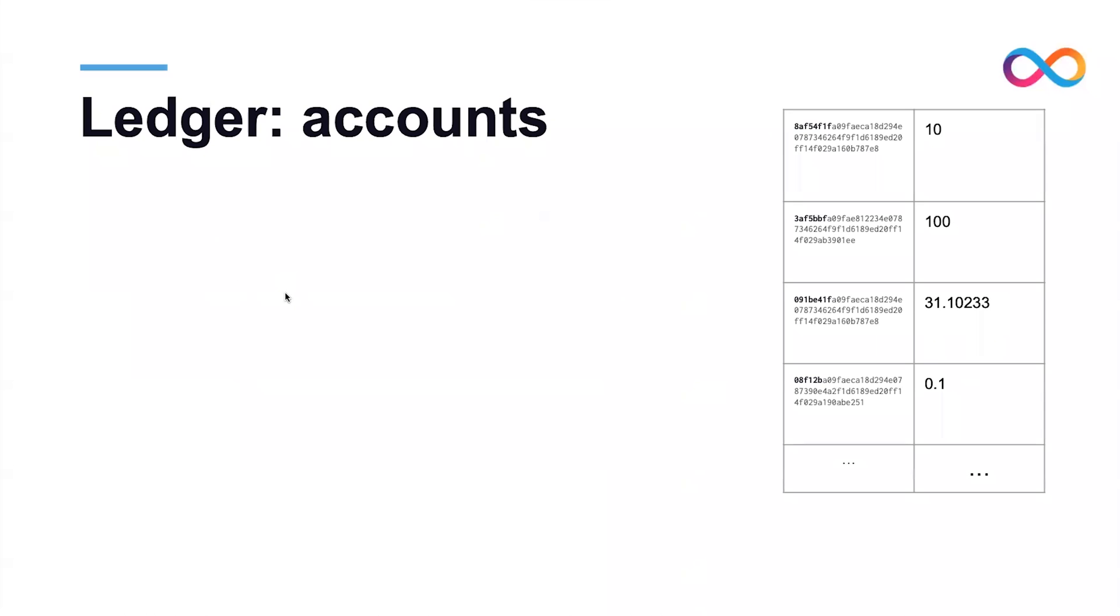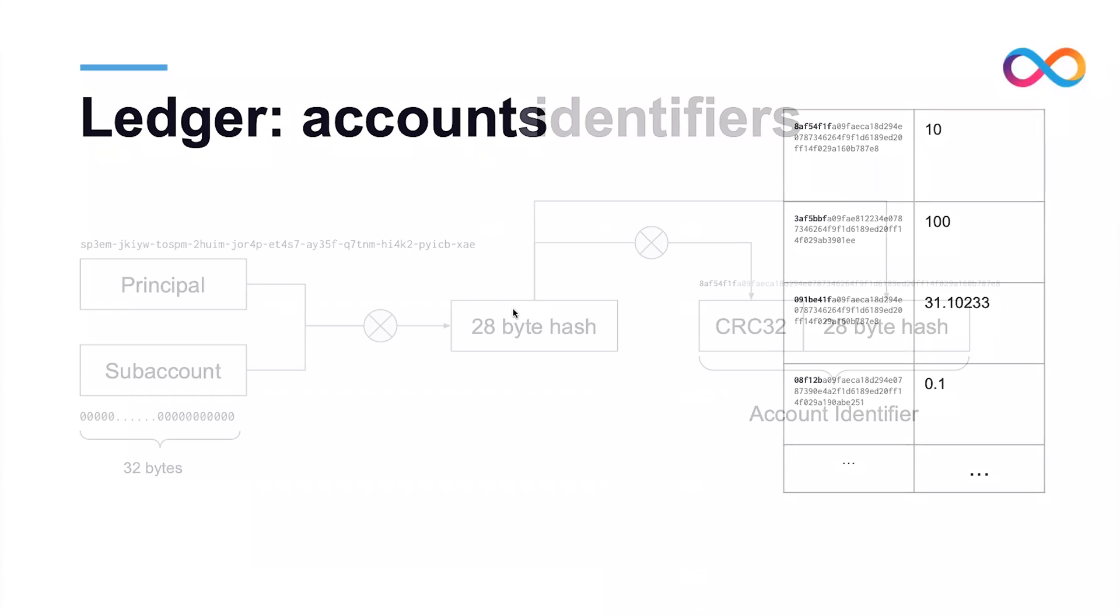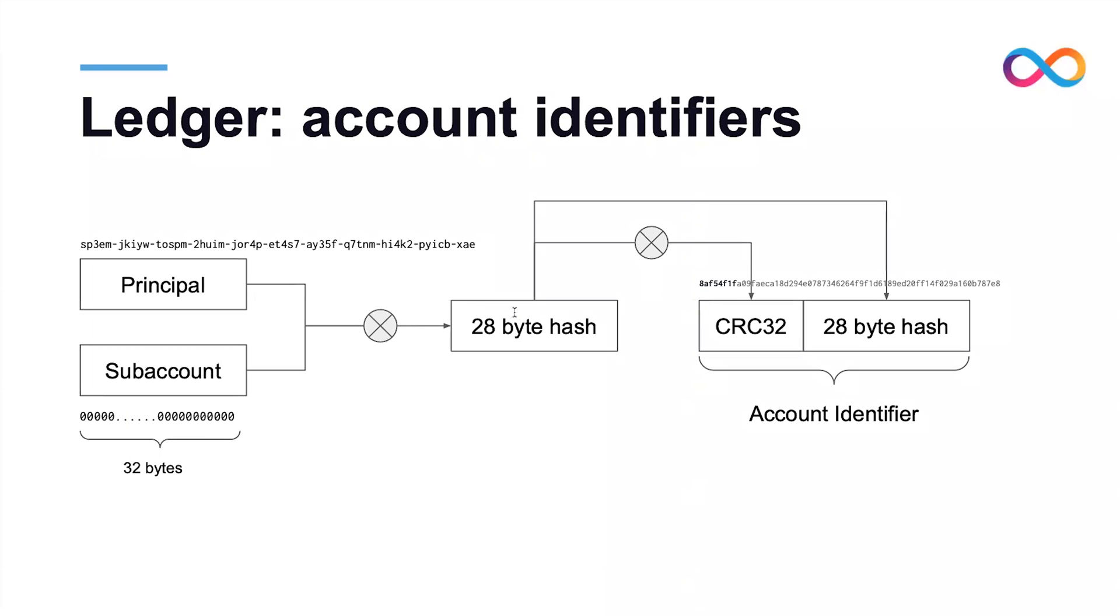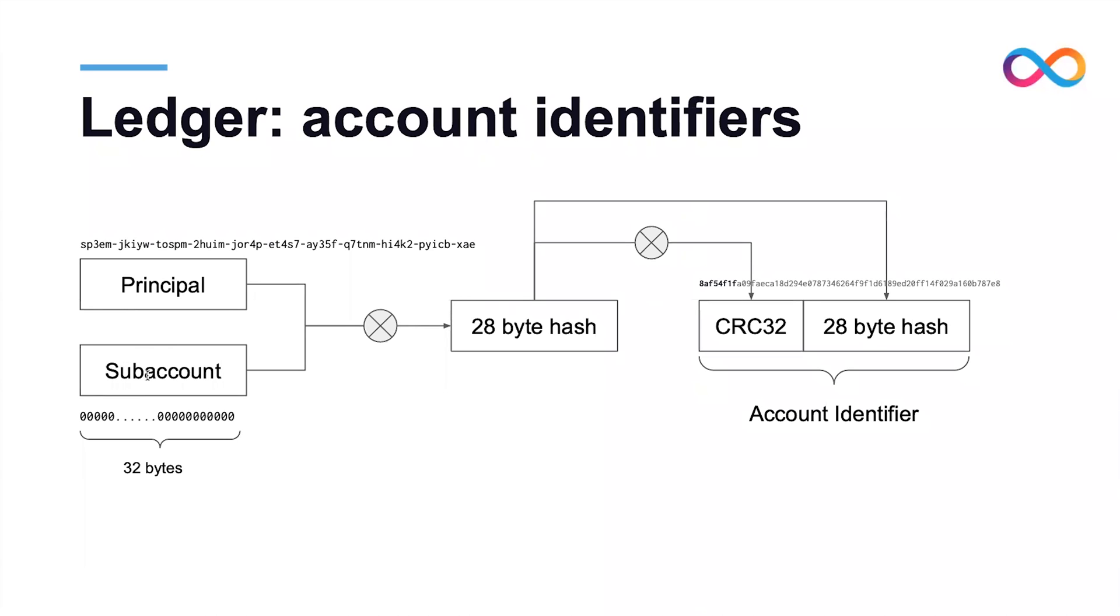Each account is controlled by one IC principal, but each IC principal may control more than one account. To distinguish between the different accounts that the same principal can control, we use sub-account identifiers. Given a principal and a sub-account identifier, the corresponding account identifier is calculated by hashing the concatenation of the principal together with the sub-account and prepending to the resulting hash value its own CRC32.